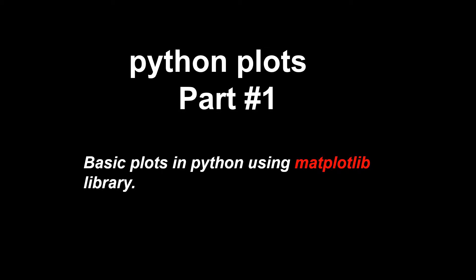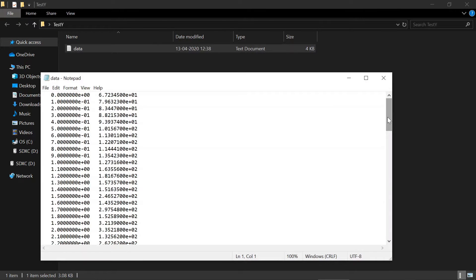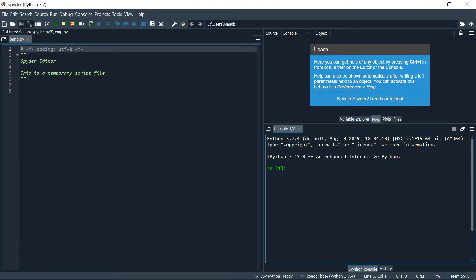Hello guys, welcome to a new video. We'll be discussing how to do basic plots in Python using the Matplotlib library. We have a txt file with some data which can be seen here, and we would like to plot this using Python. I'll be using Spyder for this purpose.